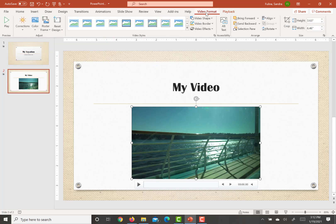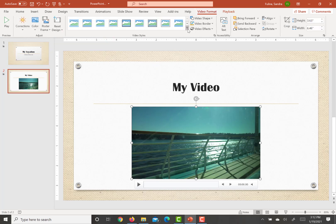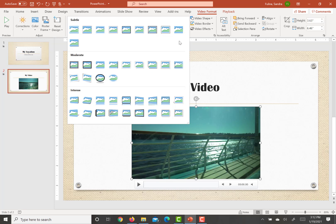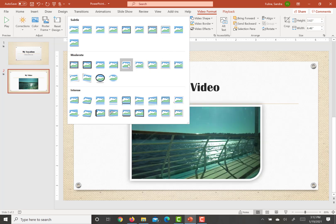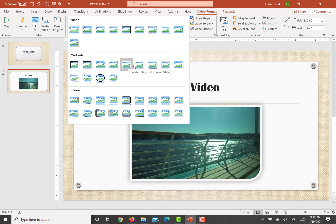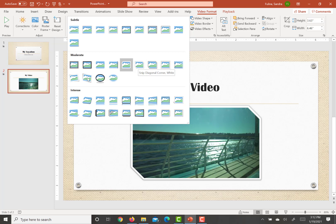So we're going to go up here to video format and we're going to go into video styles and we are looking for rotated white. Mine is the first one in the second row down.